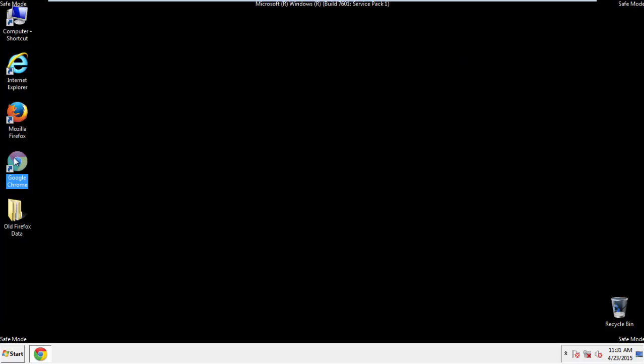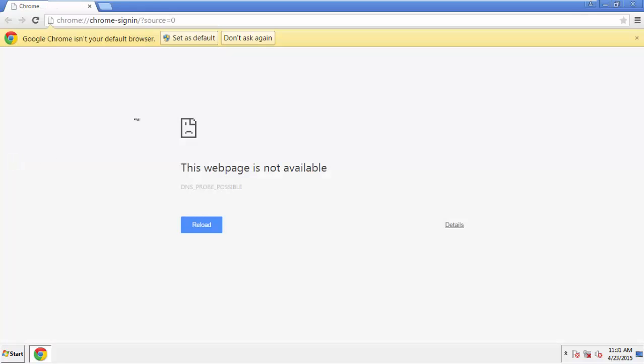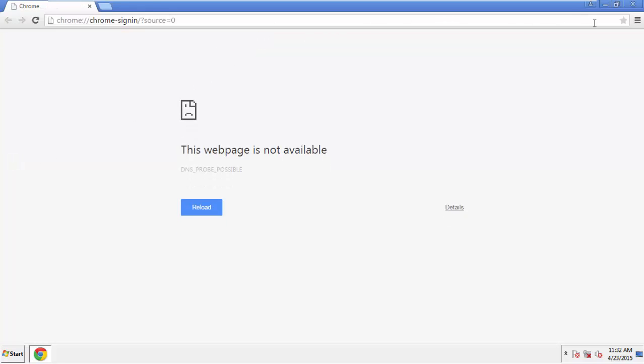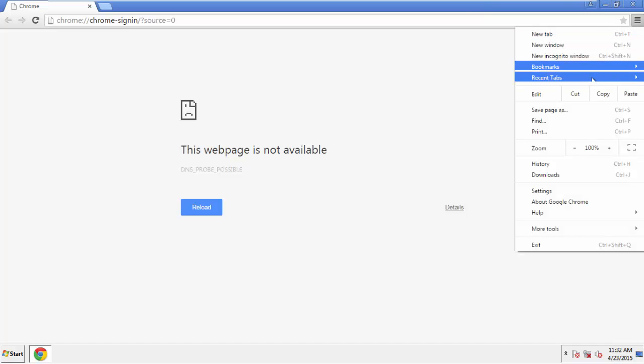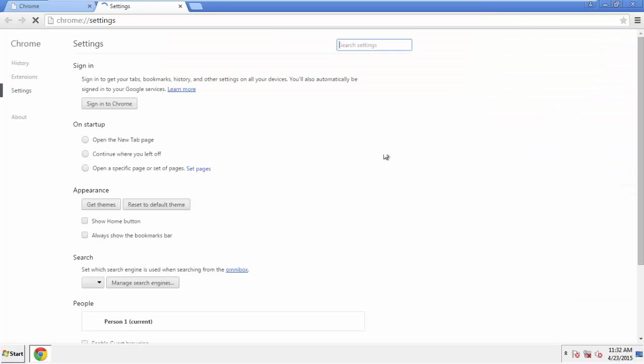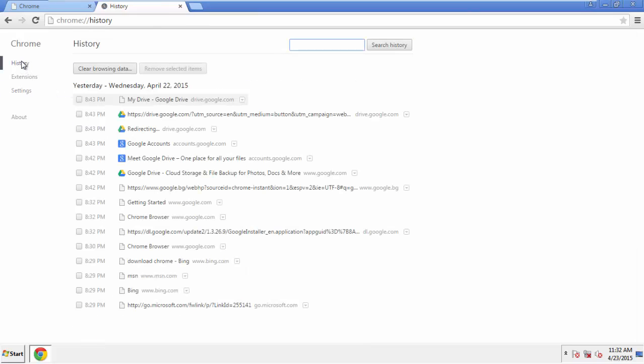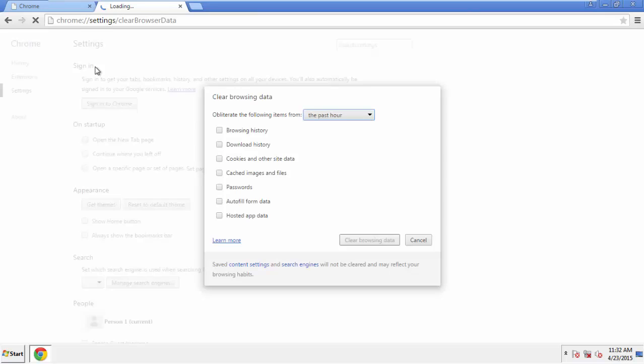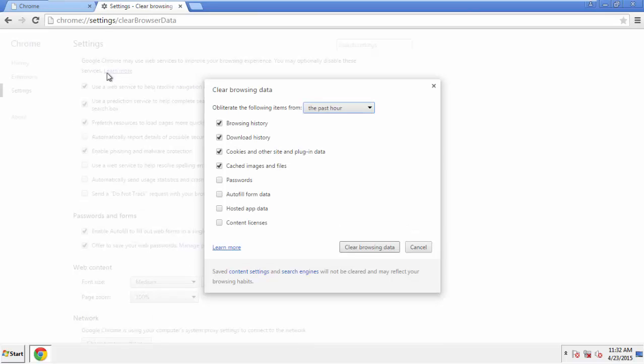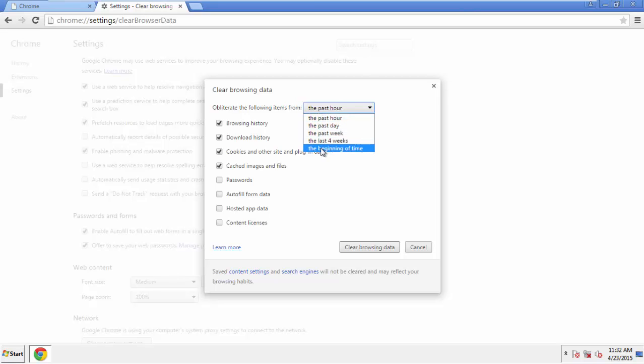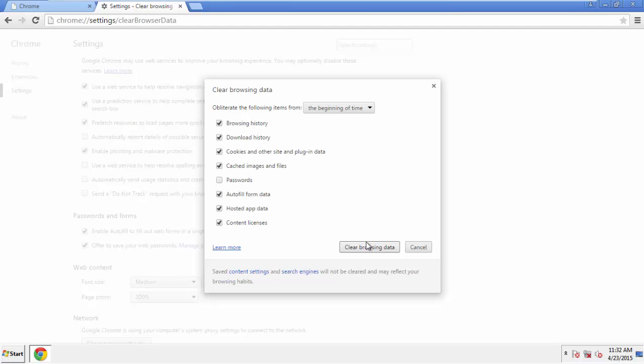Now for Chrome. Open the application, doesn't matter from where. Under the Menu button, click on Settings. Then History and Clear Browser Data. If you don't want to delete all your history and you know approximately when you caught the adware, feel free to delete to a specific period of time. Simply check all the boxes except passwords, and then Clear Browser Data.